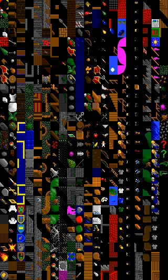Much video game hardware from the late 1970s through the mid-1990s had native support for displaying tiled screens with little interaction from the CPU.